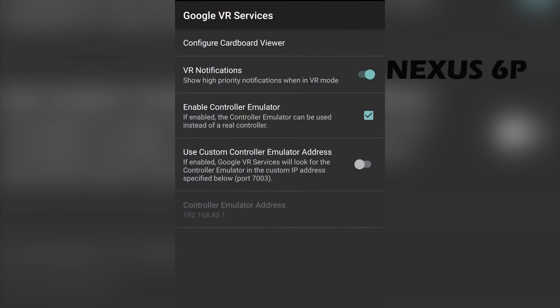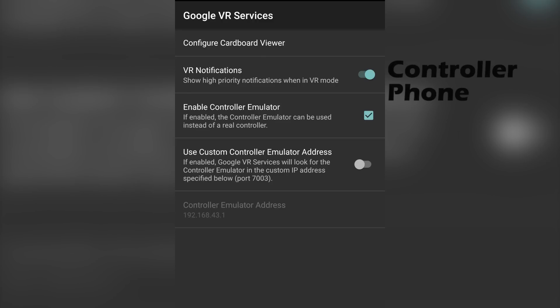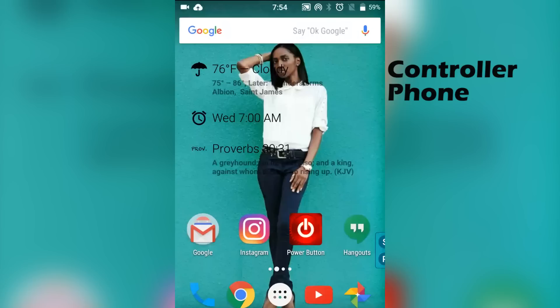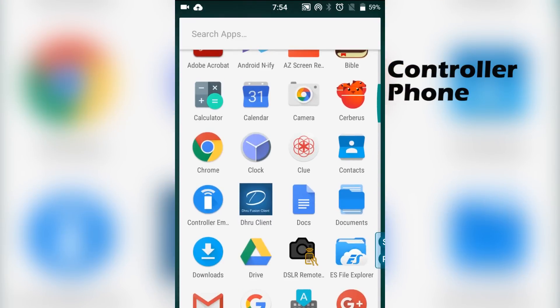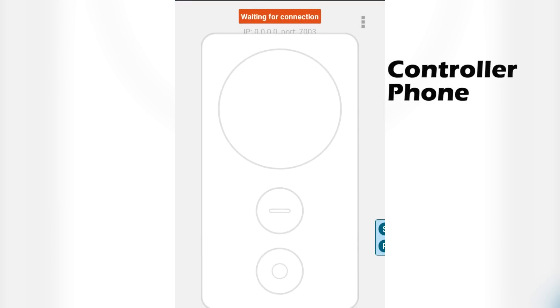And make sure the VR notifications is turned on, as well as enable controller emulator. Now go to your controller phone and open the controller emulator app. Once you've done that, it should say connected, and that's it.